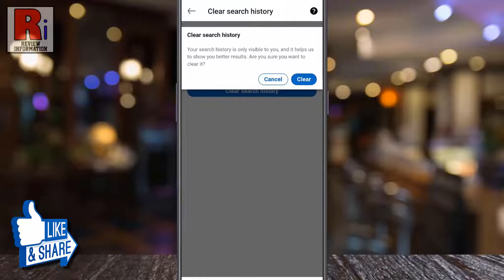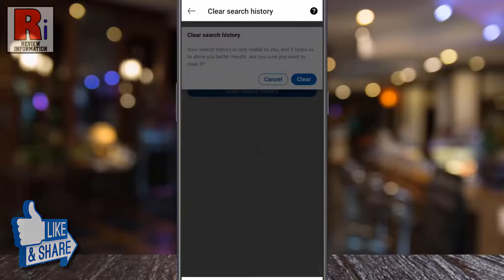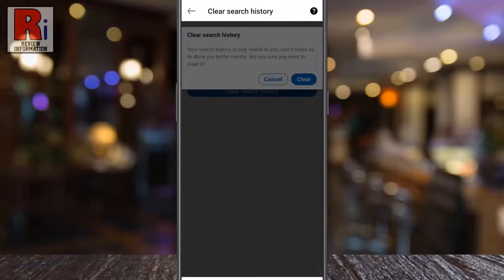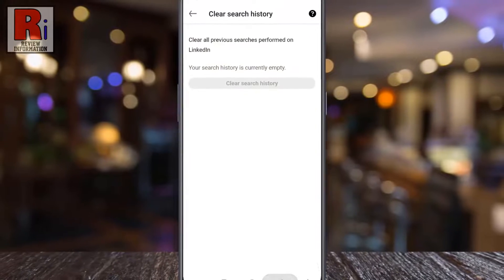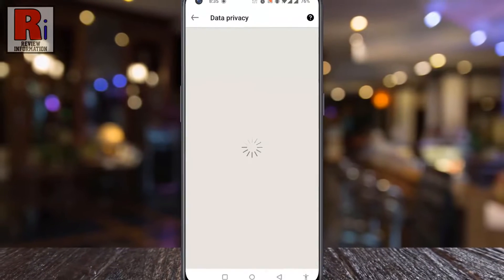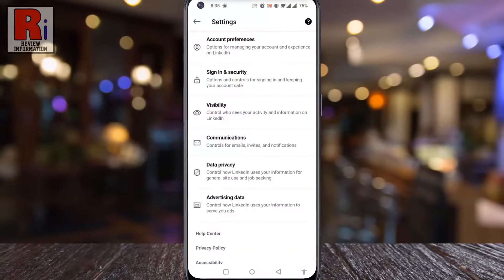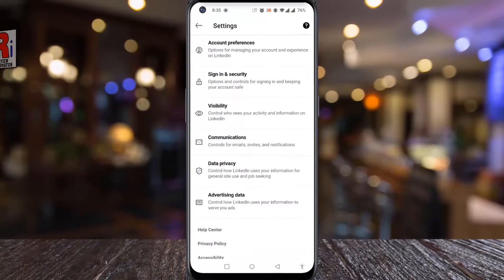From the confirmation window, tap on clear. That's it! Your search history has been cleared. So in this way you can clear search history on LinkedIn.